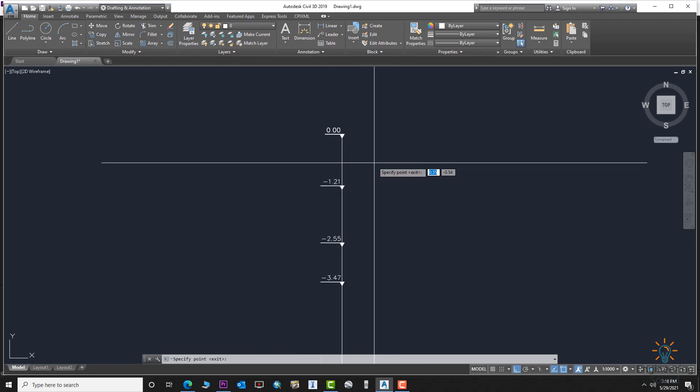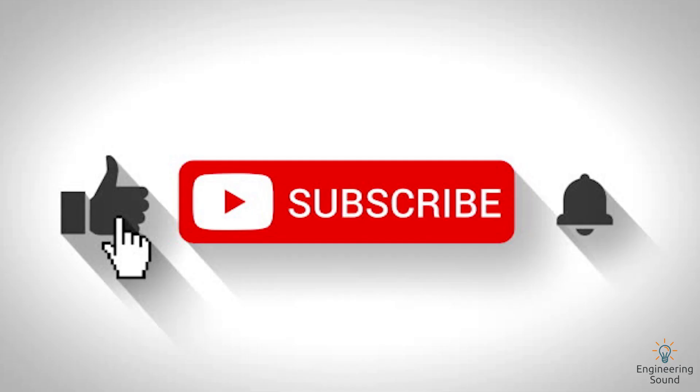I hope this tutorial was helpful. If you like it, please share, like, comment, and subscribe to our channel. We'll see you in the next tutorial. Goodbye.